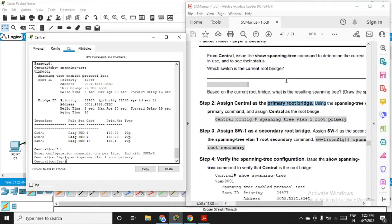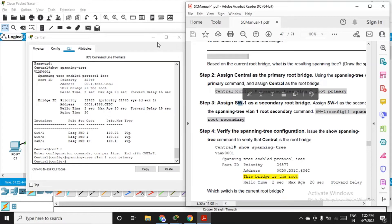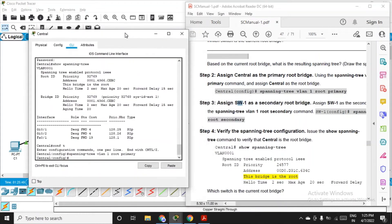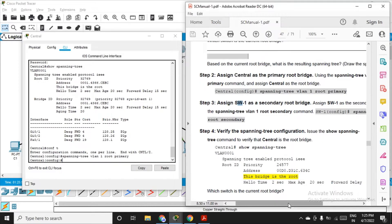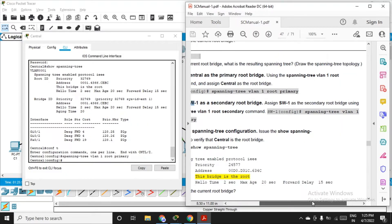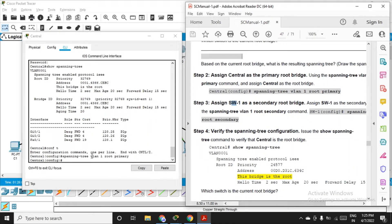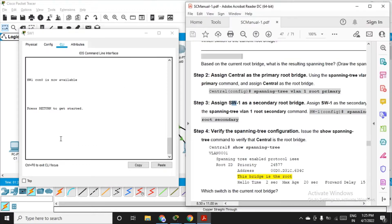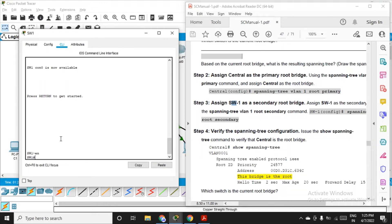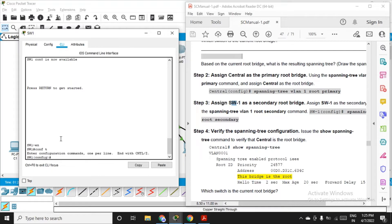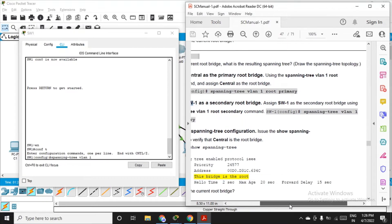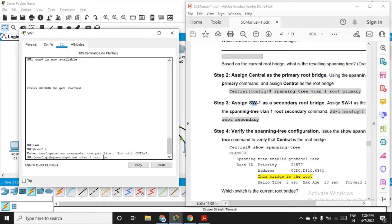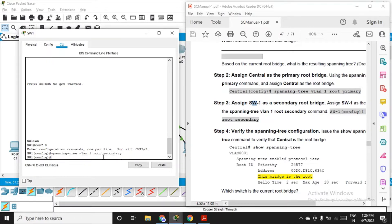Next, assign SW1 — the switch on the left-hand side of central — as the secondary root bridge. Go to switch one and fire the command: spanning-tree vlan 1 root secondary. Go to switch one CLI, enter, get into configuration mode, and fire: spanning-tree vlan 1 root secondary, then enter.